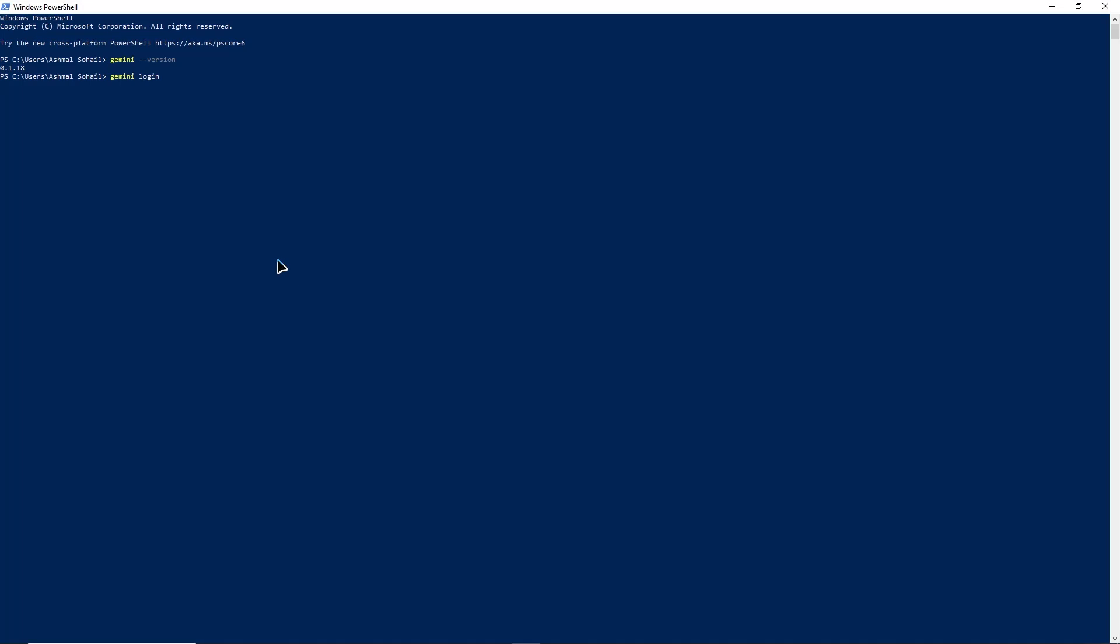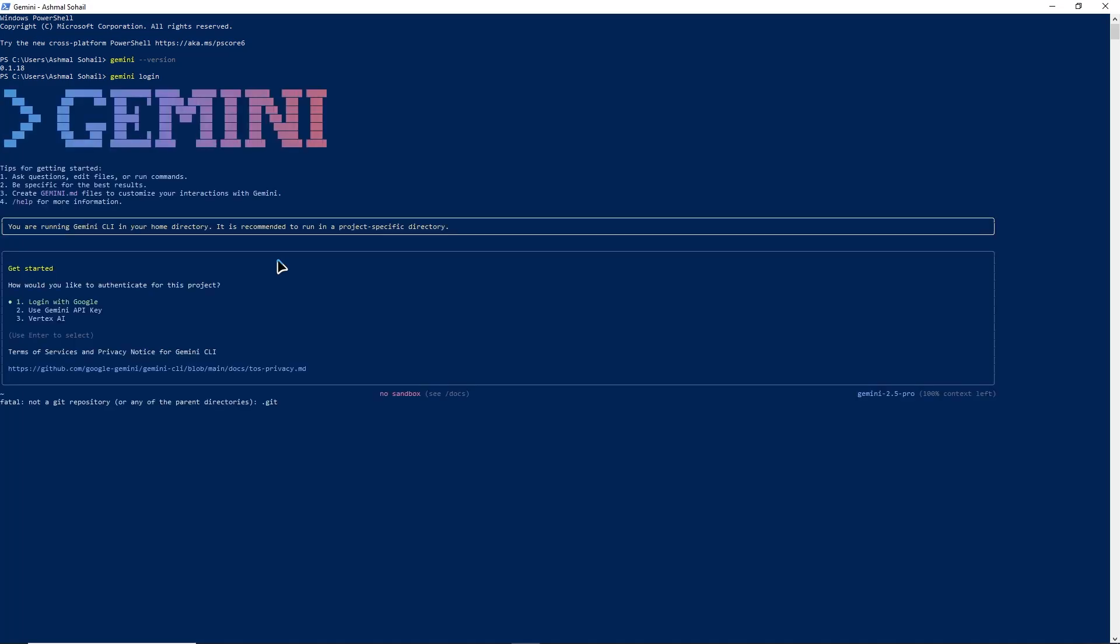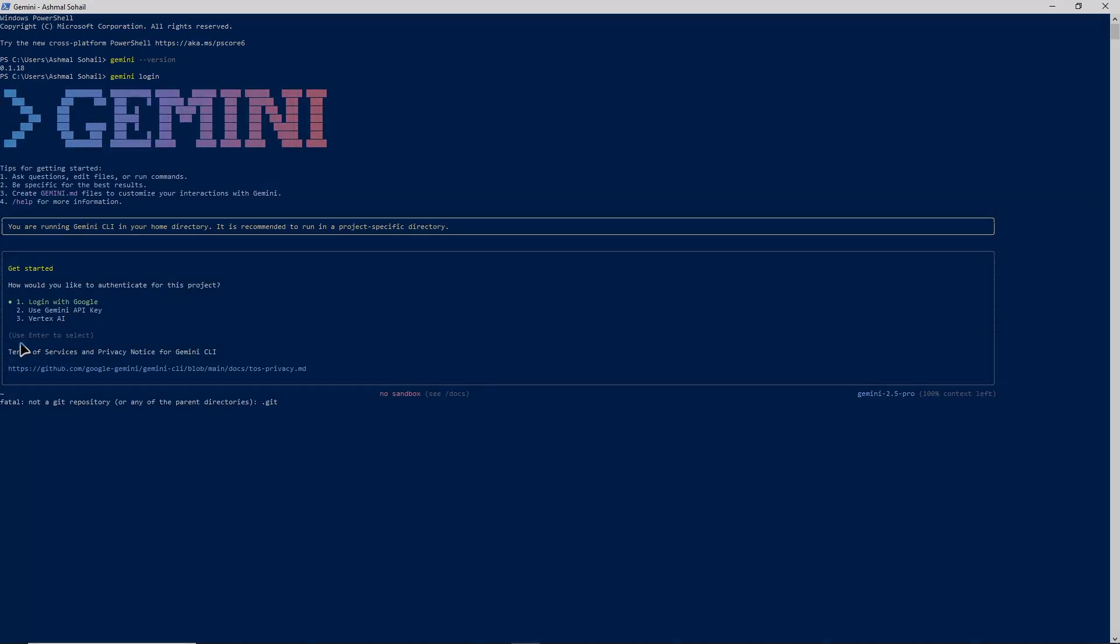You can now run Gemini commands from inside cursor. That is all you need to start using Gemini CLI in cursor.